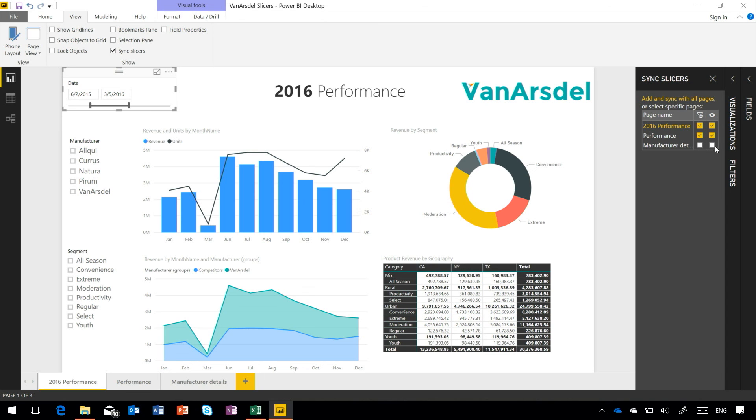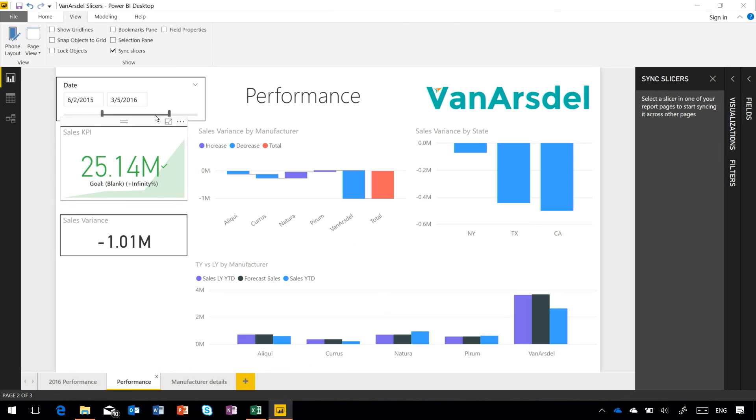The second column here shows visibility of this slicer. So it's showing that it's currently visible on both pages. So I come back to my Performance page, I can see it here as well.